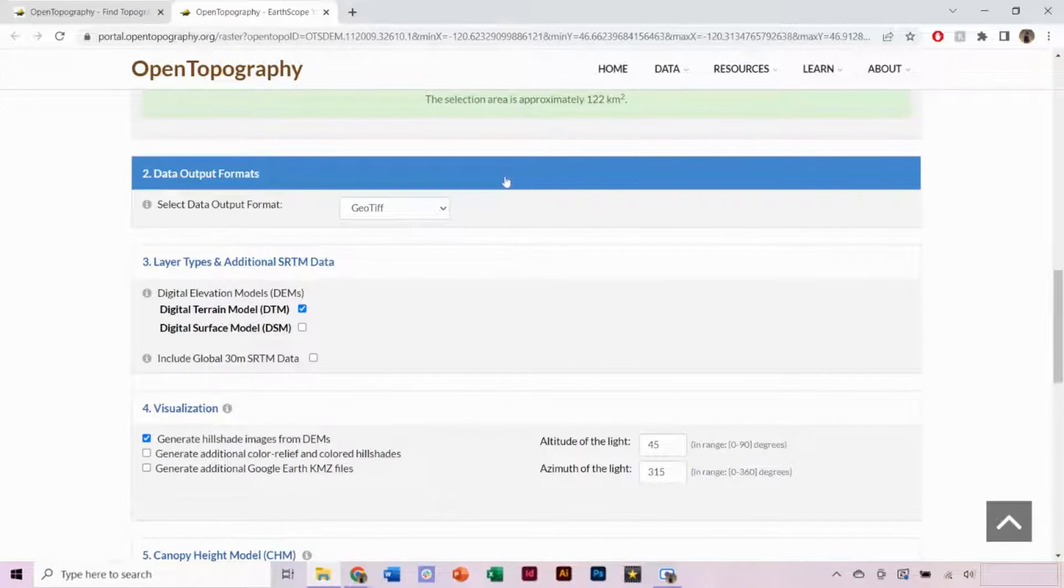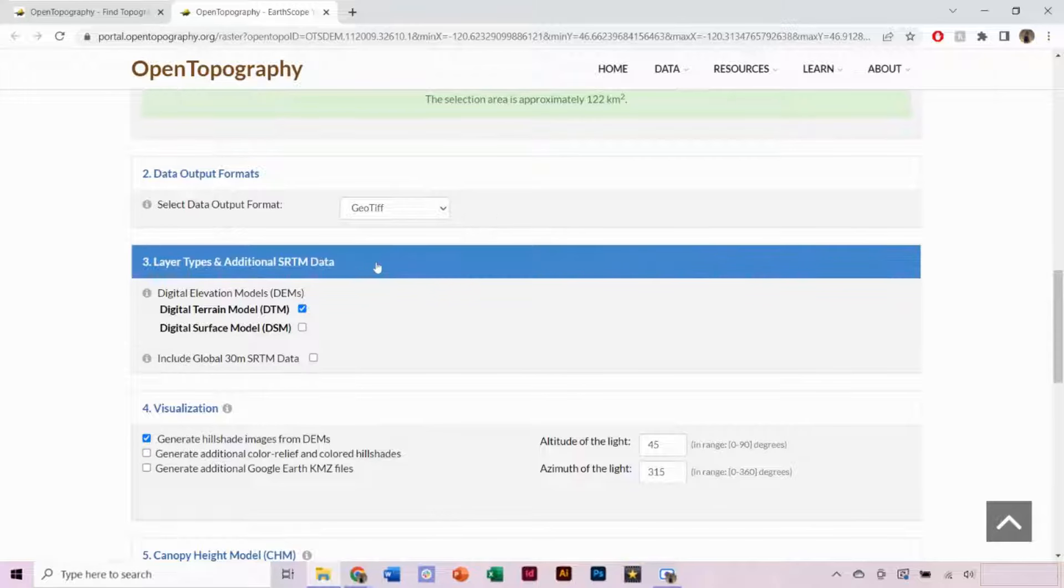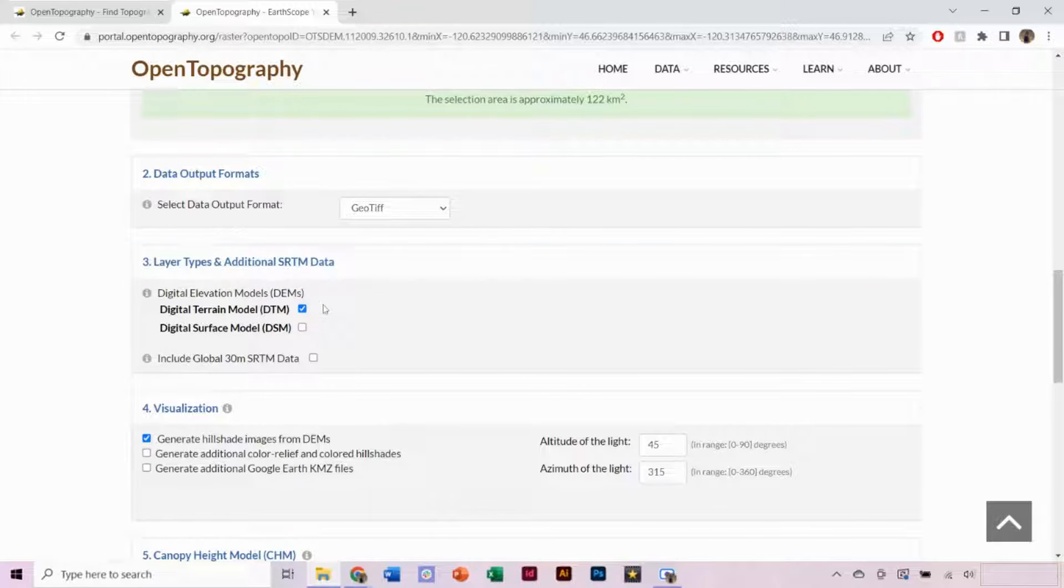Under Data Output Formats, we want GeoTIFF selected. For Layer Types, we just want Digital Terrain Model selected.